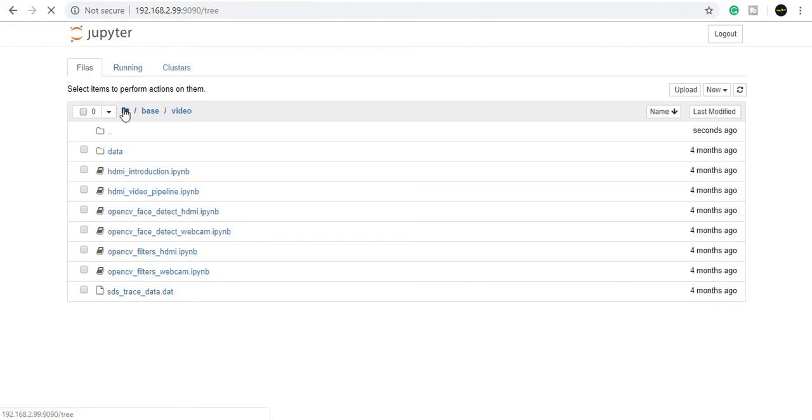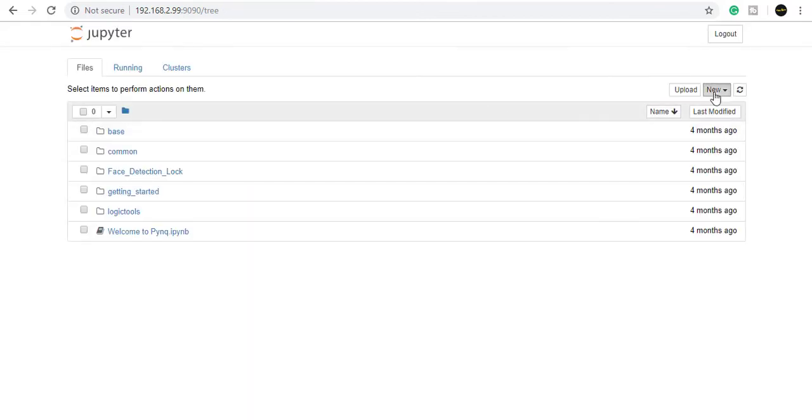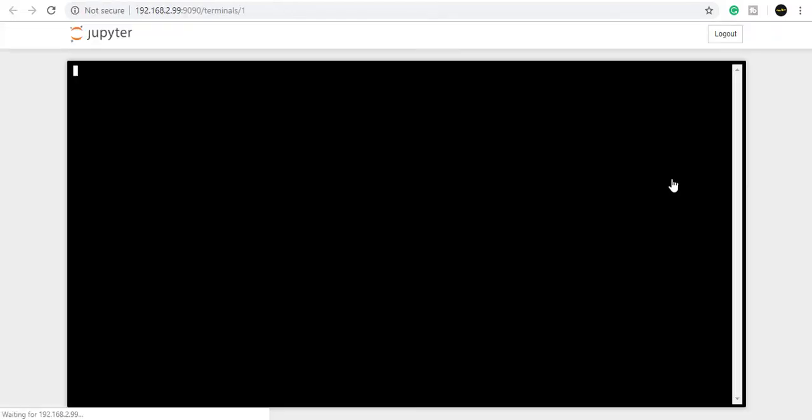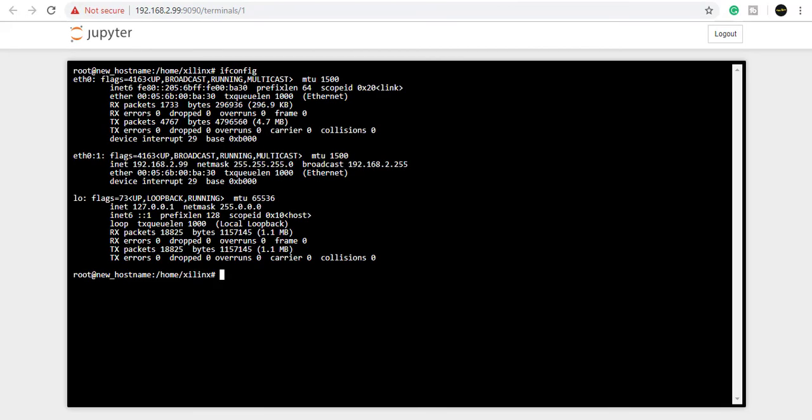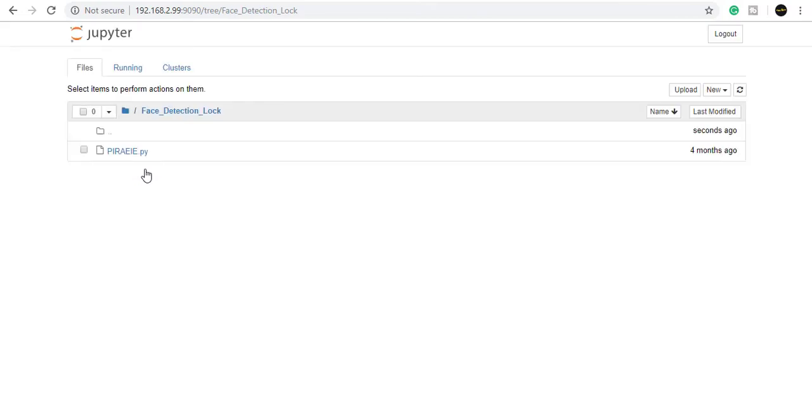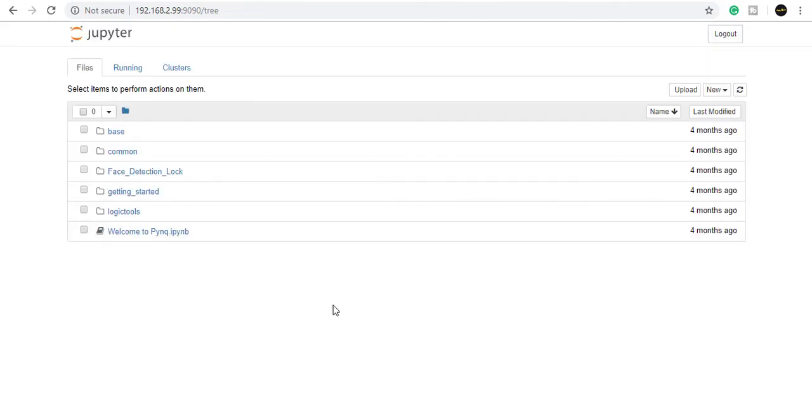Click on New to get options for Terminal, text file, folder, or Python 3. Clicking on Terminal gives you a terminal. Type 'ifconfig' to get network information. You can create new files or folders. In this case, I have already created files like edge detection log.